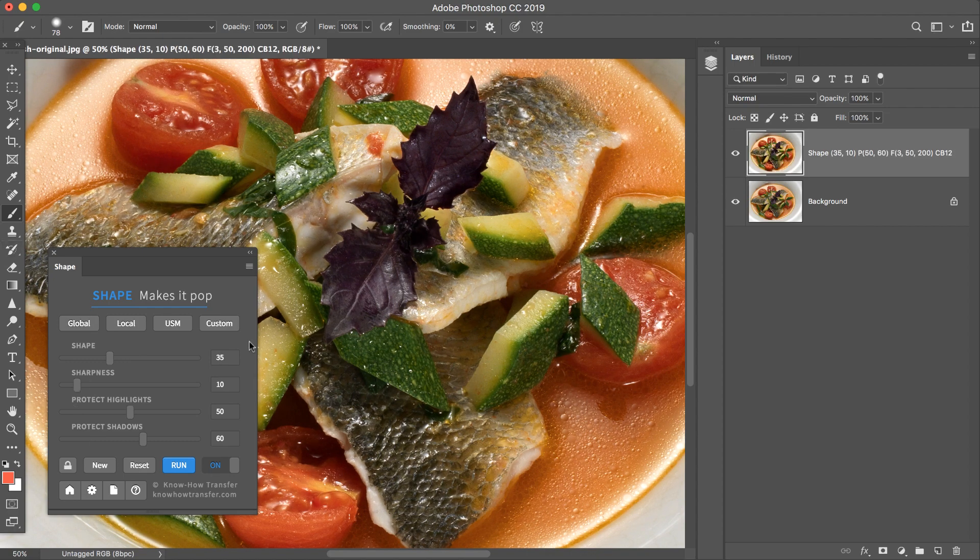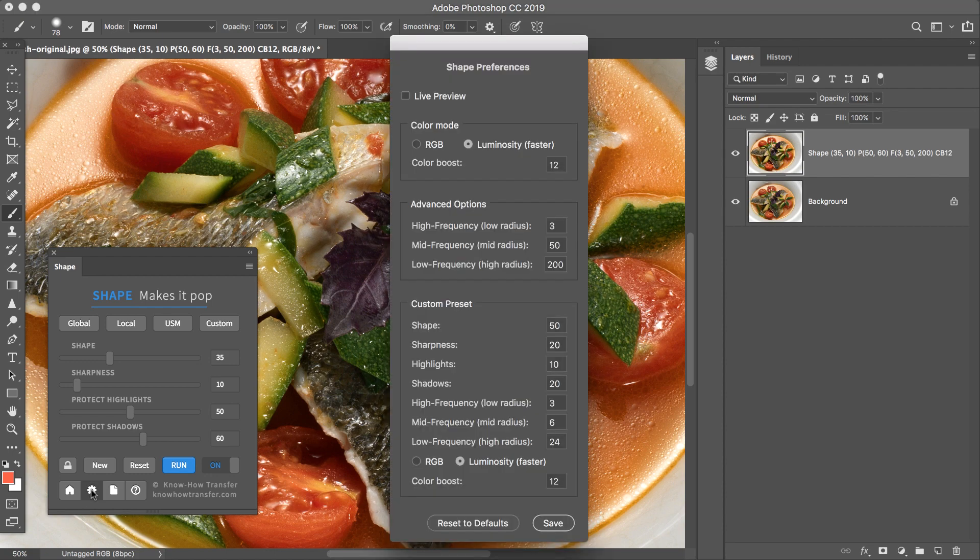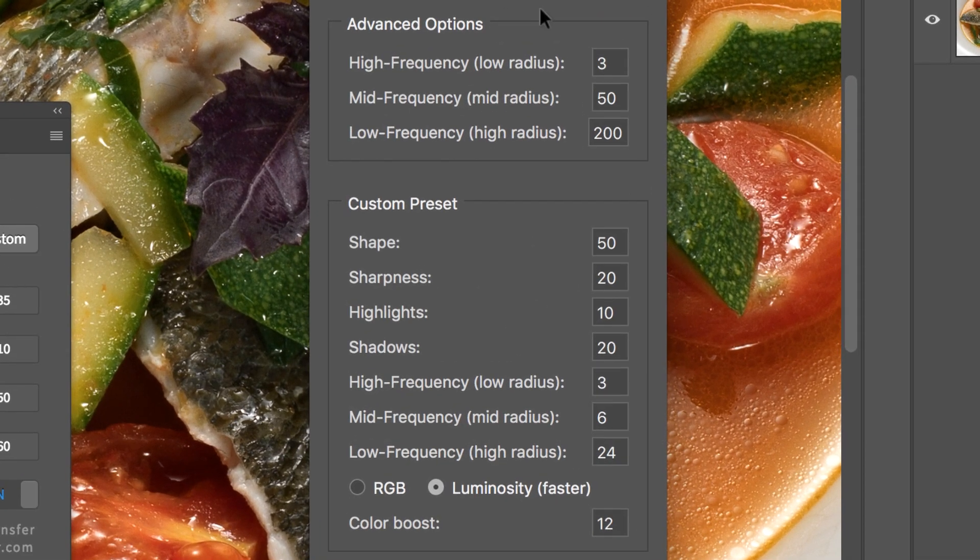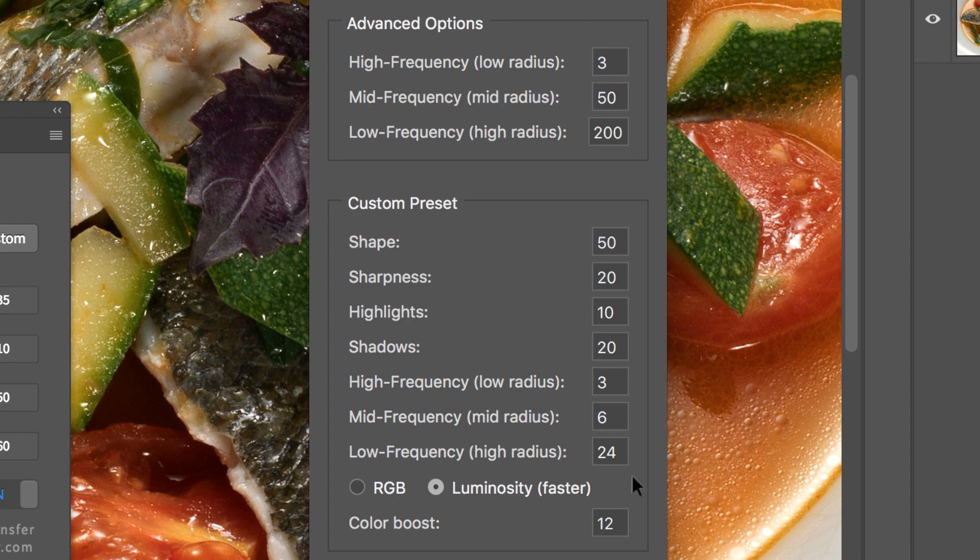And now you can tweak the sliders accordingly. And remember that in the Preferences, this section controls the current settings, while this section on the bottom controls only the Custom preset.